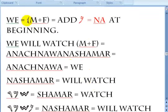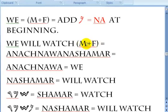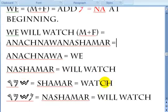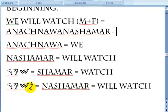The next one is 'we' — male plus female. You add a 'na' at the beginning of the word, so it doesn't matter which gender you use this one for. 'We will watch' is Anachnawa na shamar. Anachnawa is 'we', and na shamar means 'we'll watch.' Shamar is 'watch', and na shamar is 'we'll watch' — future tense.